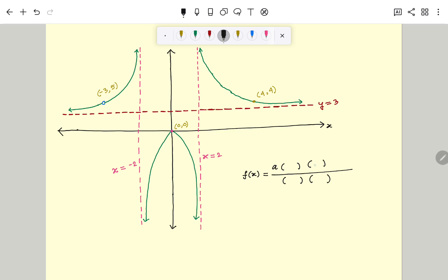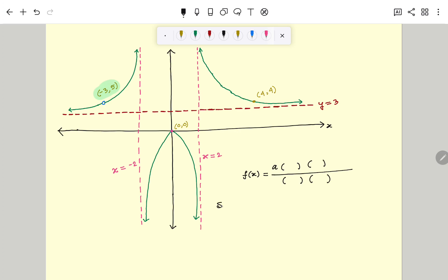Now, how do we put the factors in the numerator and denominator? The first step is to determine any holes. If we look at the graph, we can see that the function has a hole at the point negative 3 comma 5. So x plus 3 will be a common factor of both the numerator and the denominator, since it has a hole at x equal to negative 3.